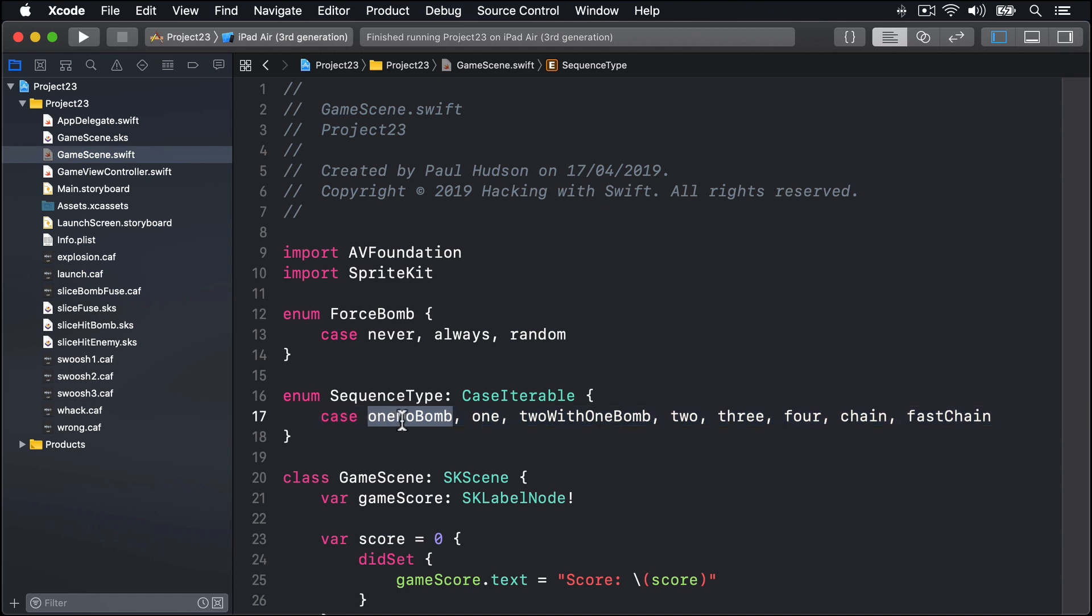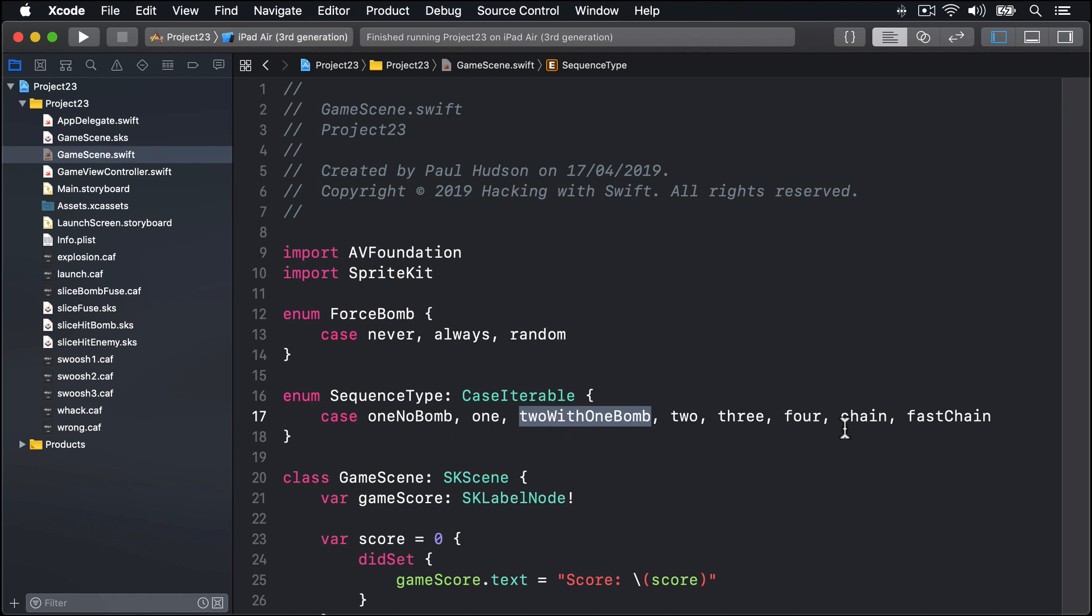Those are the various different kinds of enemies we're going to be working with. This first one, oneNoBomb, means it'll be an enemy that's definitely not a bomb. One will mean might be a bomb, might not be a bomb. TwoWithOneBomb means there's going to be two where one is a bomb. And then two, three, four will happen to be random enemies.